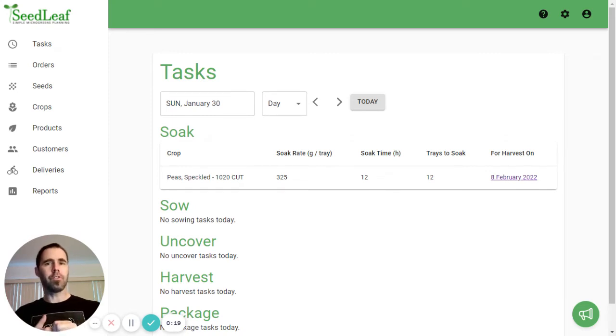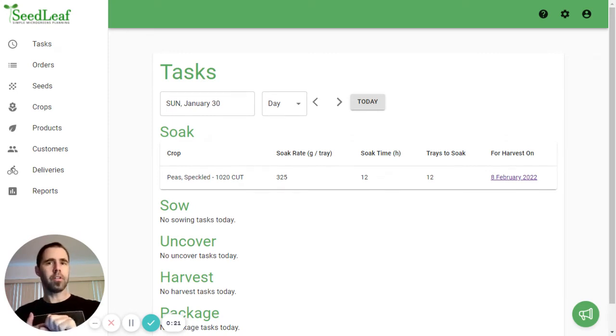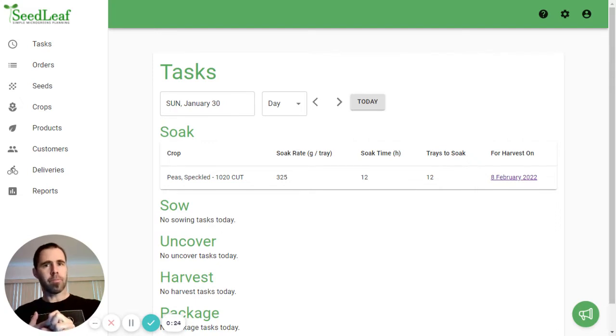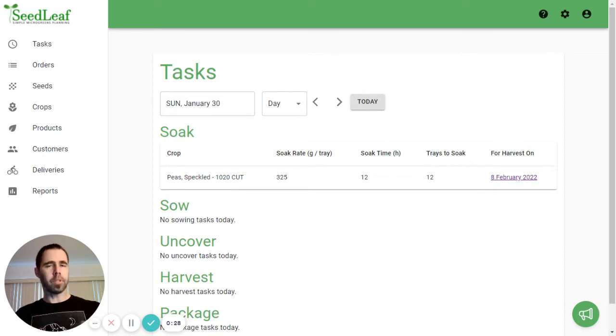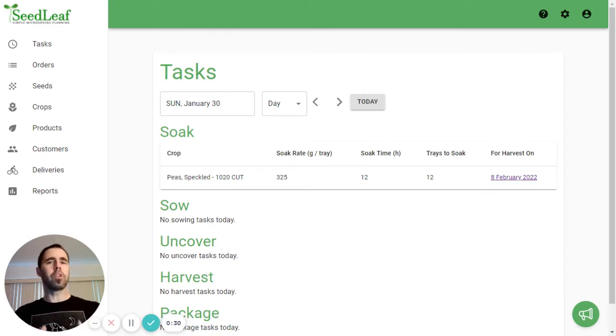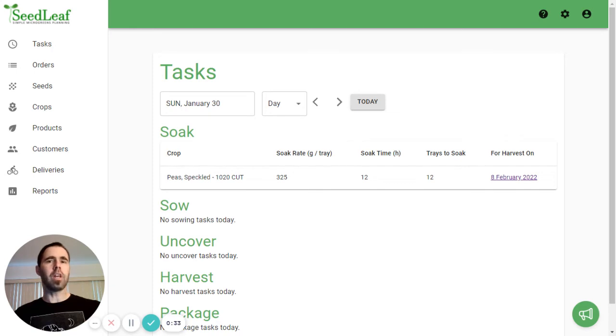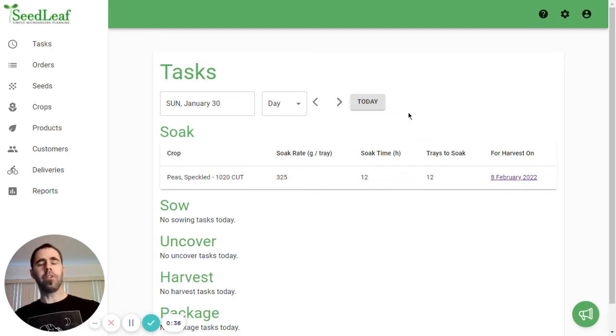Soaking your seeds, sowing your seeds, uncovering your crops after the germination process, harvesting, and packaging. So we'll take a look at each of those, but we're also going to take a look at the two different views that are offered in the task page, and that is the week view and the day view.